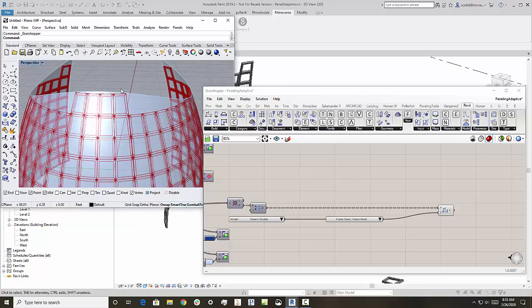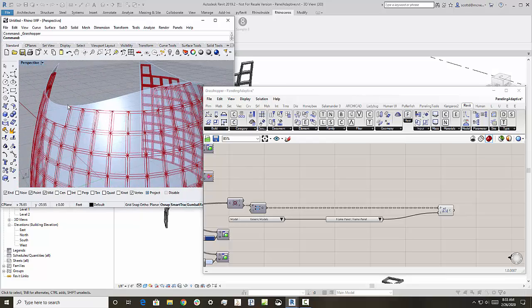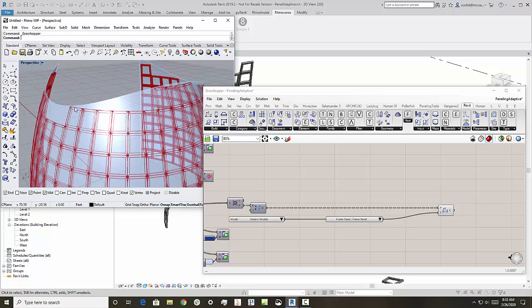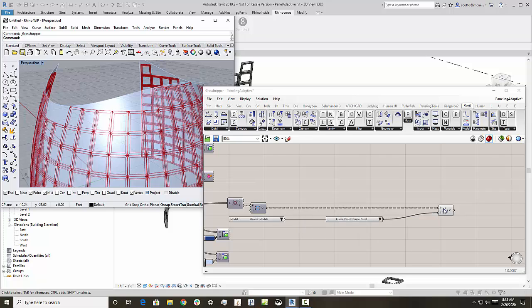What the easiest thing to do is to have it place by using paneling tools, place four points at each one here, and then place an adaptive component using that original add adaptive component that we talked about at the start of this.